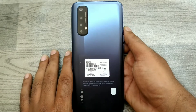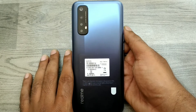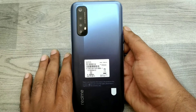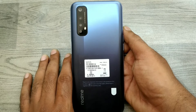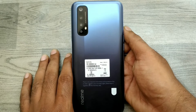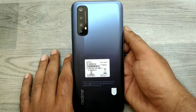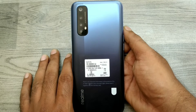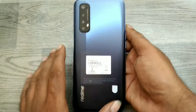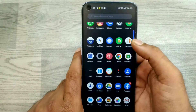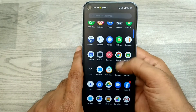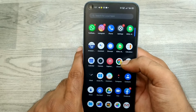Hey guys, welcome back to Phone Mechanic channel. Before going to the video, please subscribe to our channel. In this video we have learned about how to set auto rotate in your Realme 7 phone.